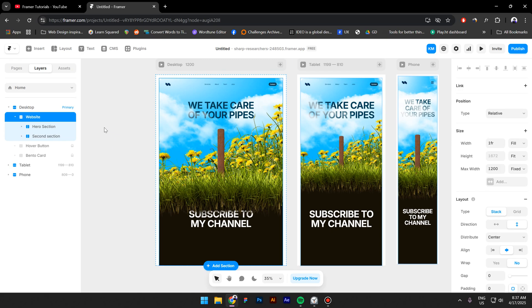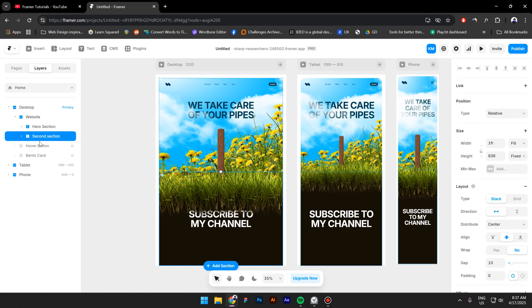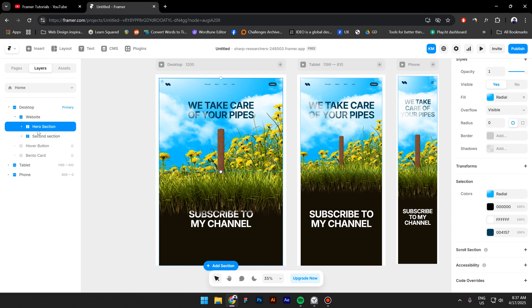So let's get started. First, let me explain what's going on in here. There is this wrapper called Website and it contains two sections: the first section is the hero section and the second one is an empty section with some text.